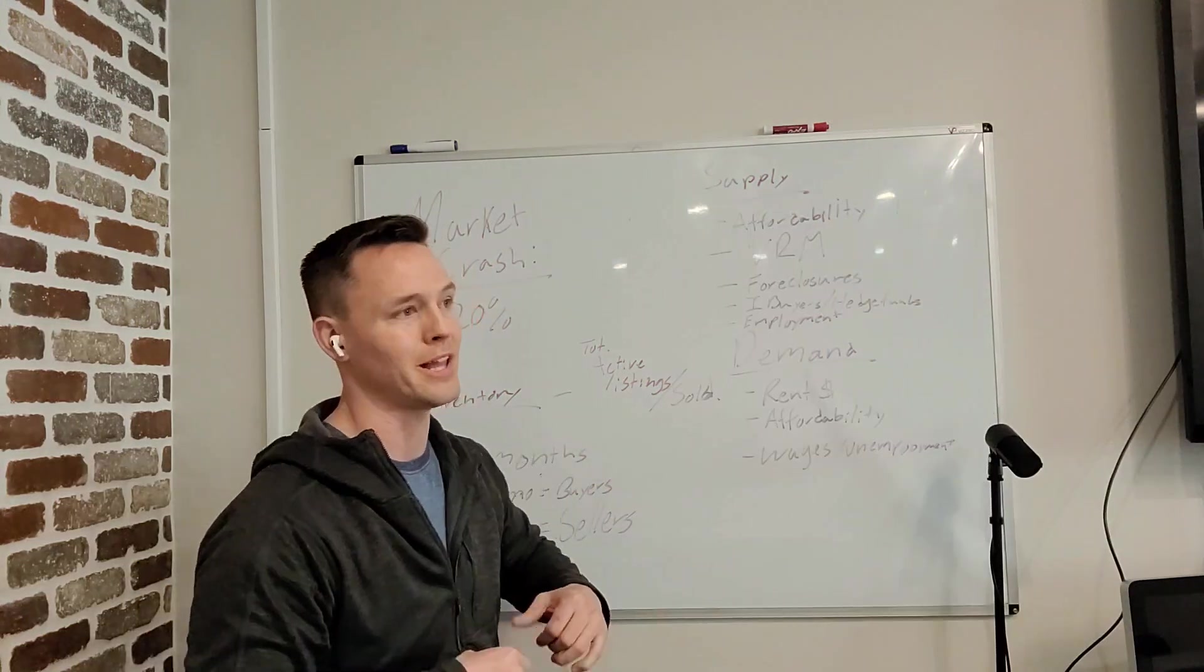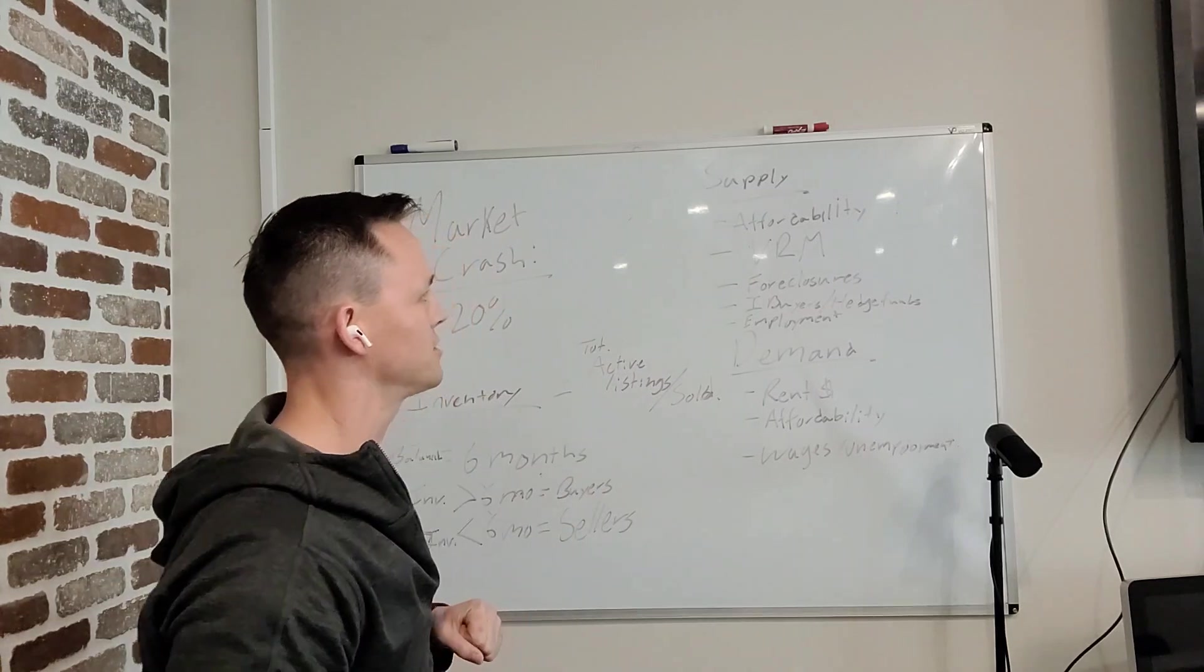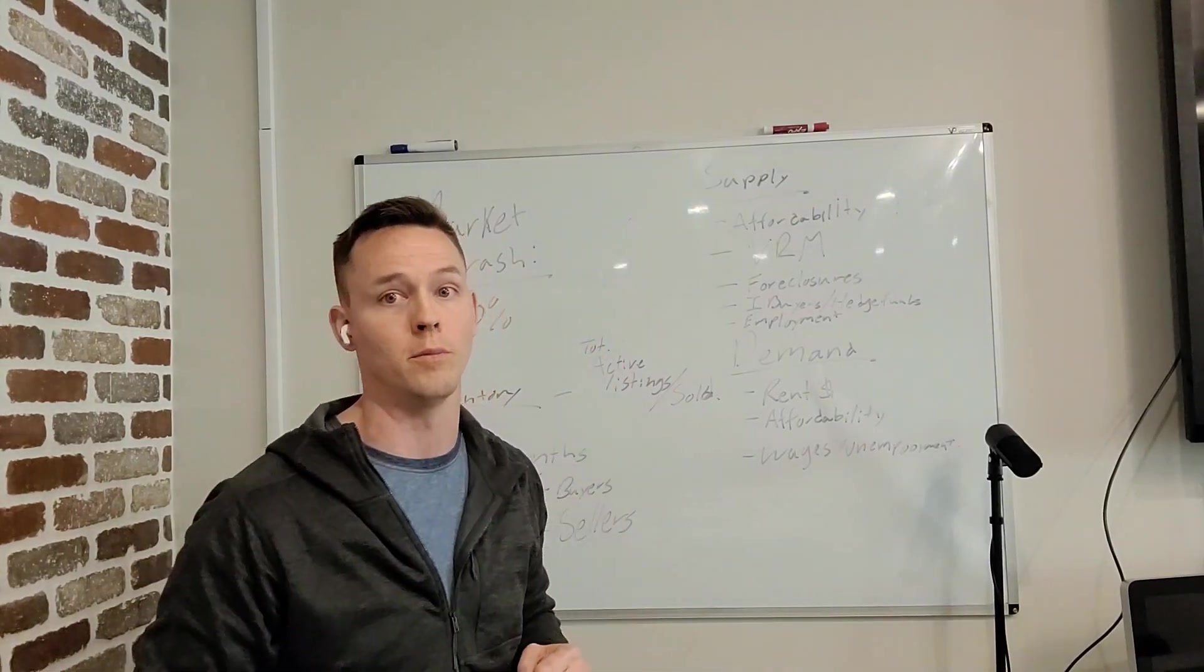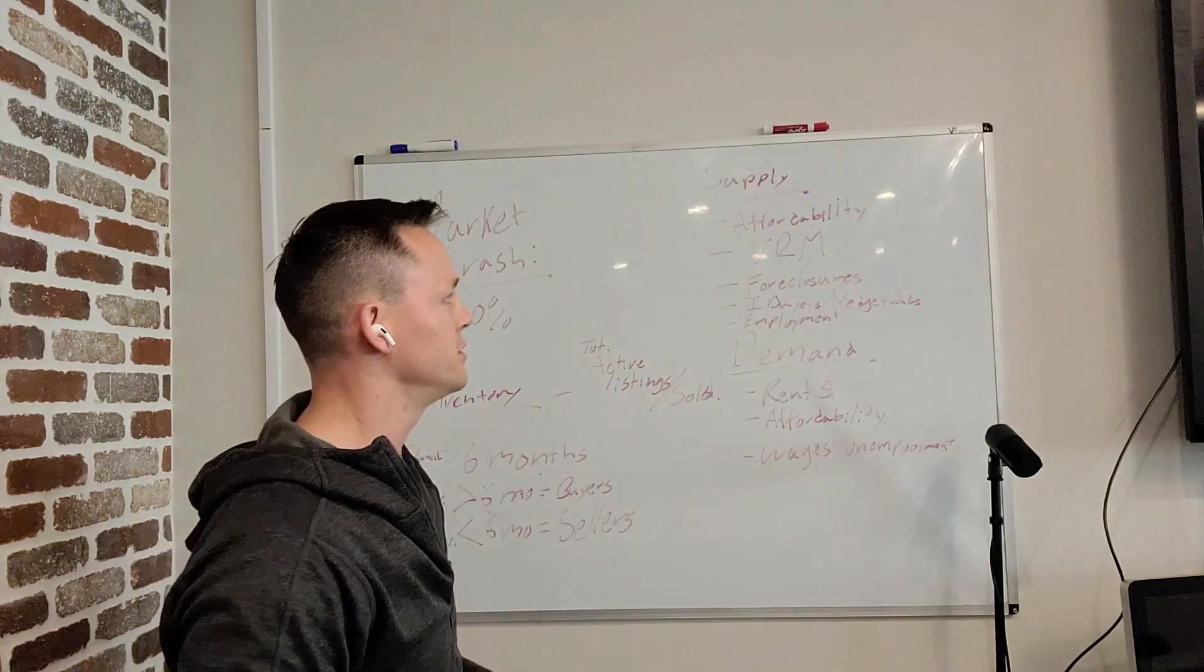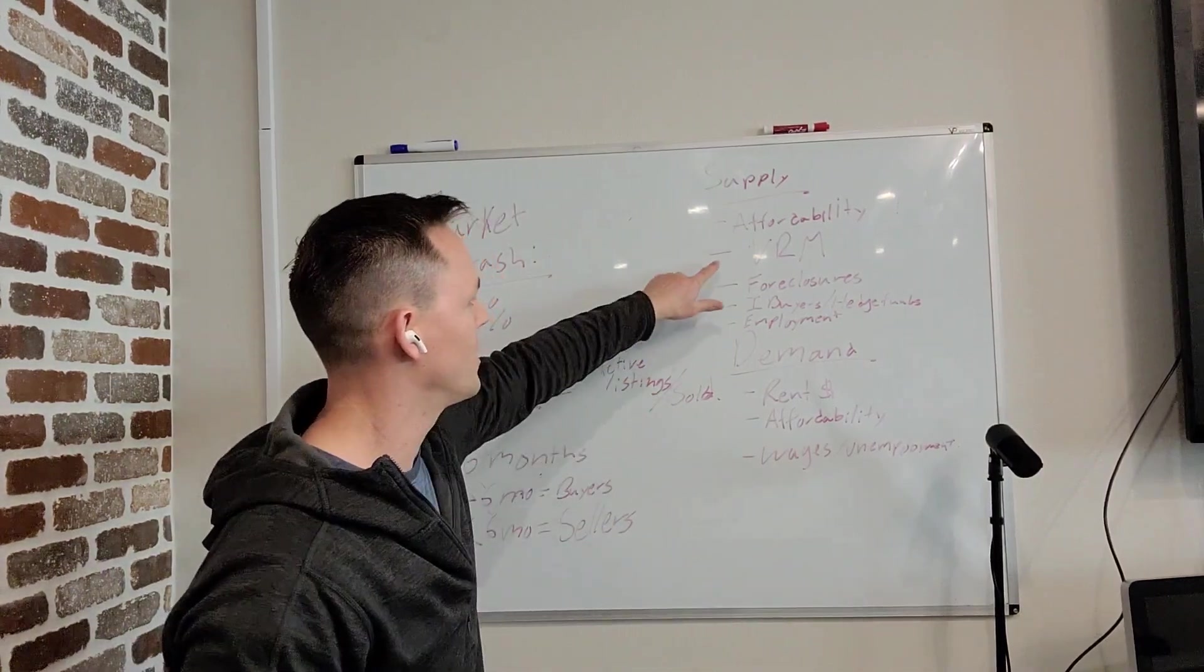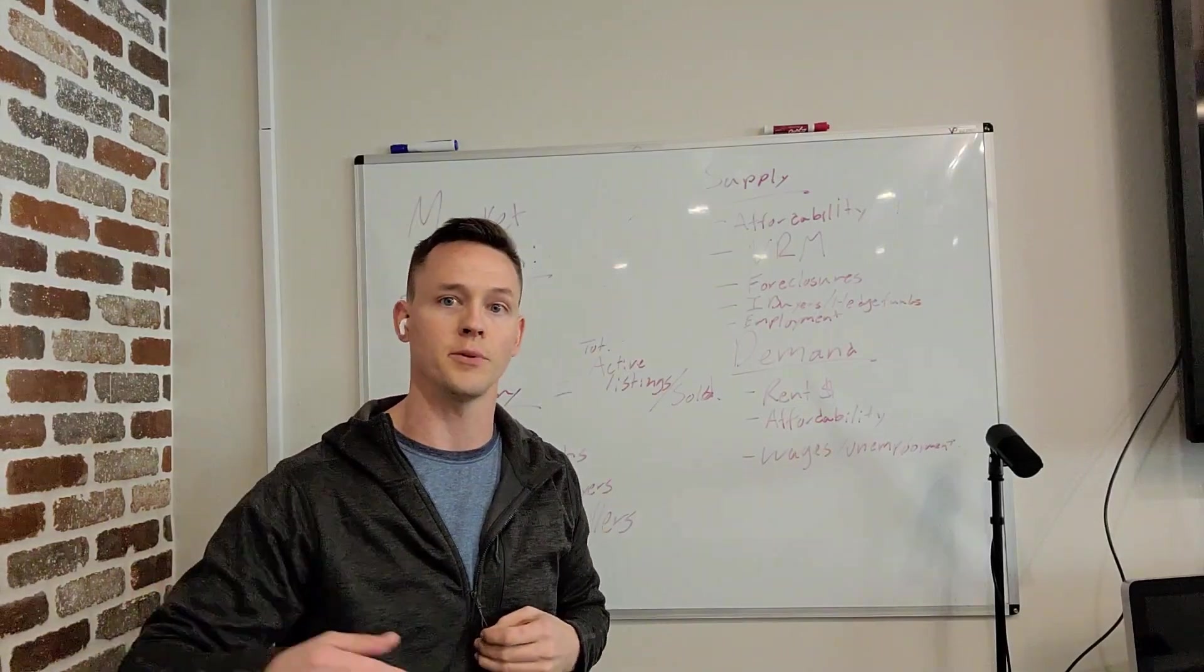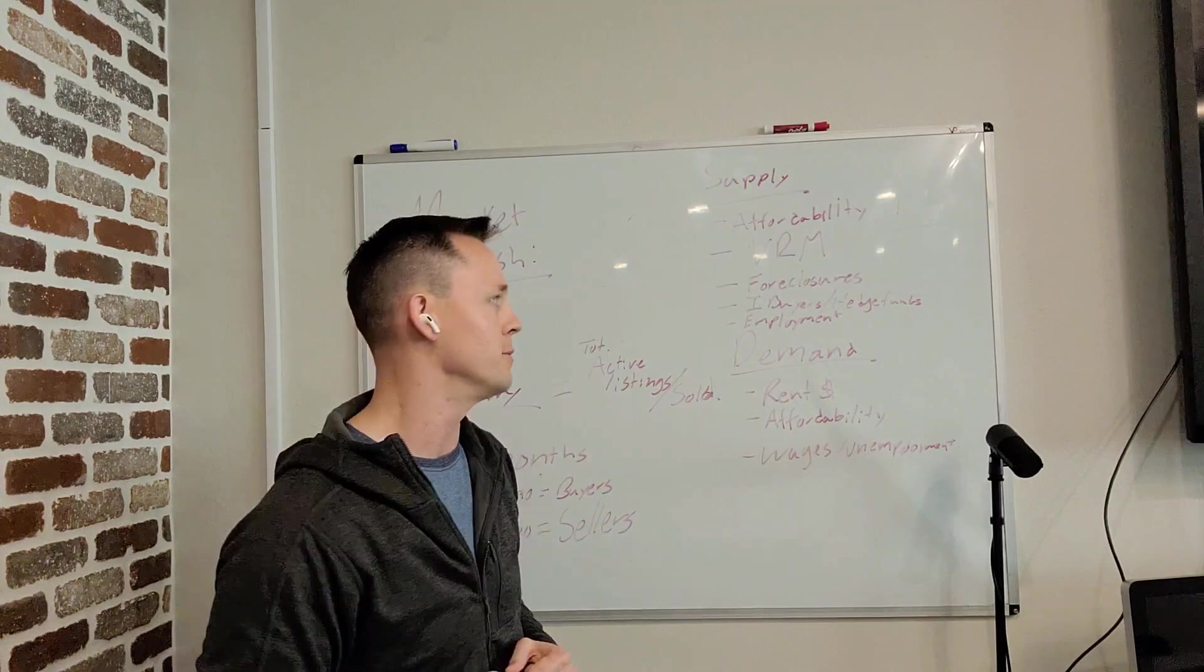Let's look at supply. What are the factors that determine the supply of houses on the market? So number one is affordability. Can people actually afford to own a home? If not, then people aren't going to be looking for homes as much. Therefore, homes are going to sit. Foreclosures. The more foreclosures that are coming onto the market, obviously, there's going to be more of a supply of homes available.